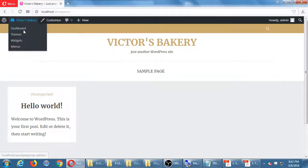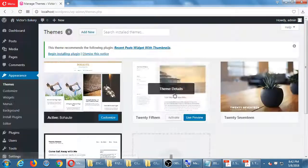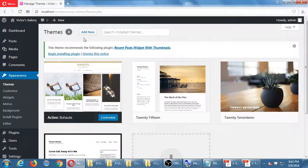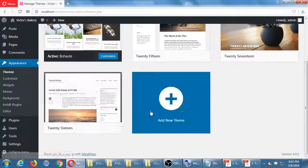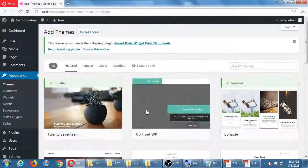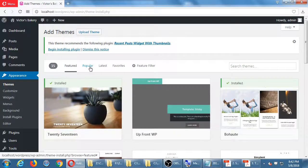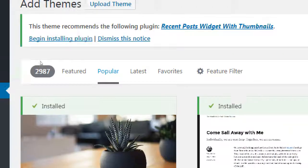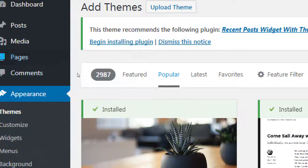Go back to Themes, then Add New Theme. We've got 15 featured themes here. If you go to Popular, we've got 2,987 possibilities. You can also browse Latest themes and save them to favorites to come back to. With just a little bit of searching, you can completely change the design of your site.